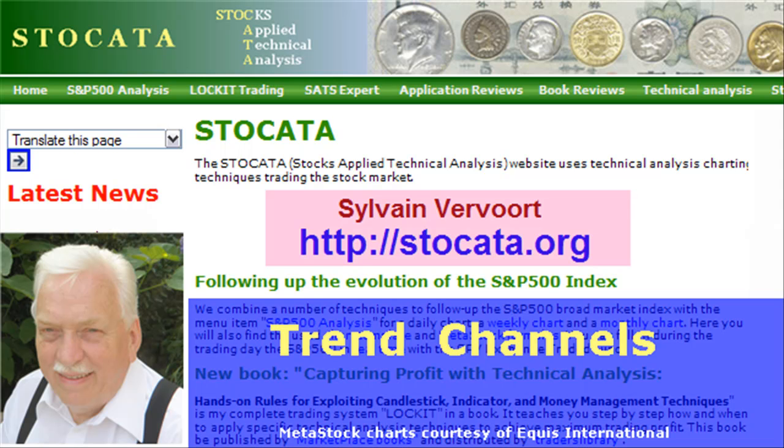Hello, this is Sylvain Vervoort with your part 6 technical analysis tutorial. In this part we will have a look at how price moves within a channel and how channels can be used as price targets and time targets. If you like this video, pay a visit to my website at stoccata.org.